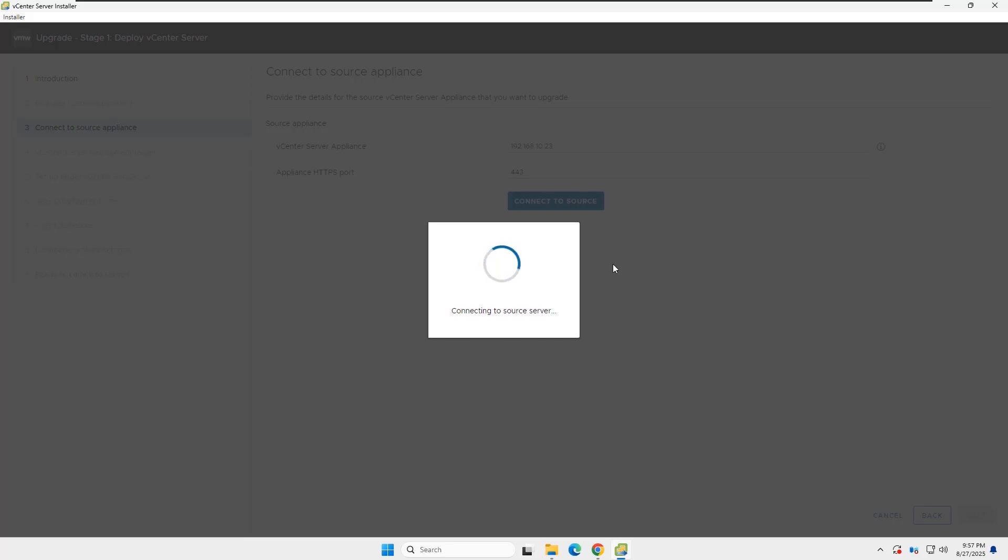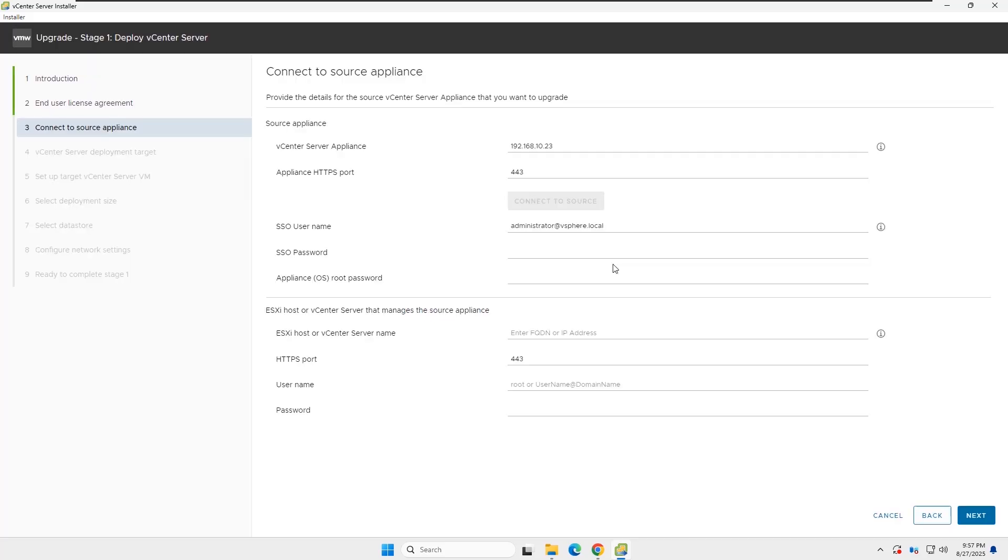After the connection completes, you need to insert the SSO username, password, and the vCenter appliance root password.